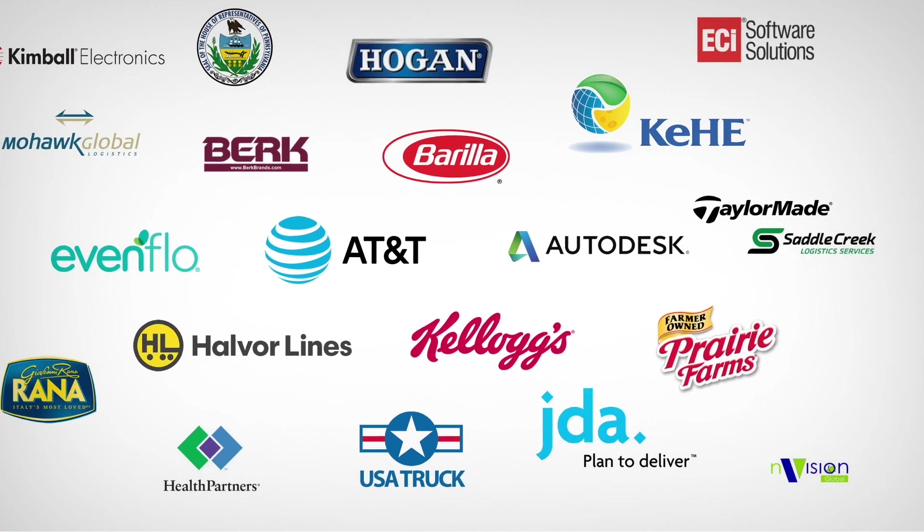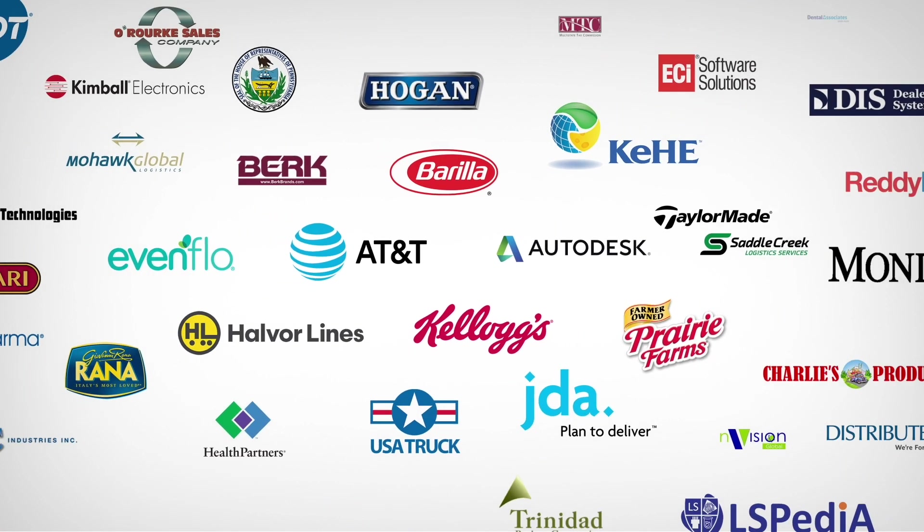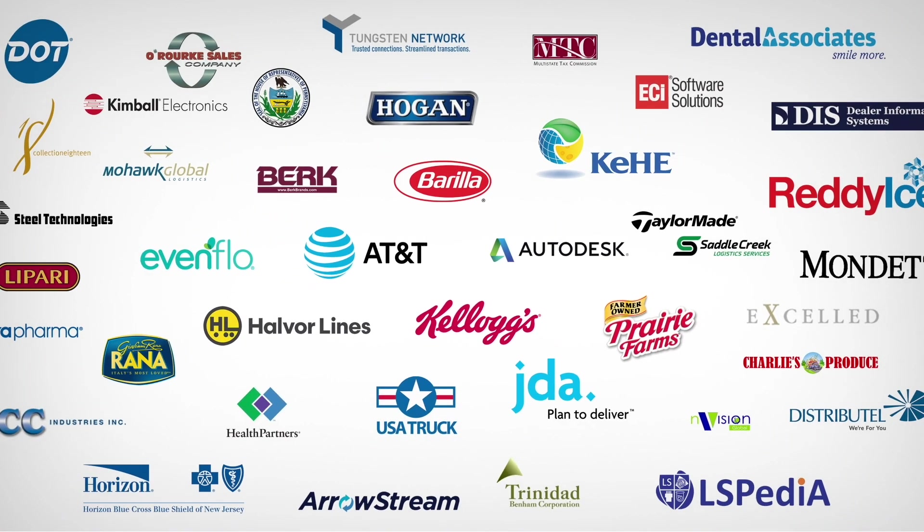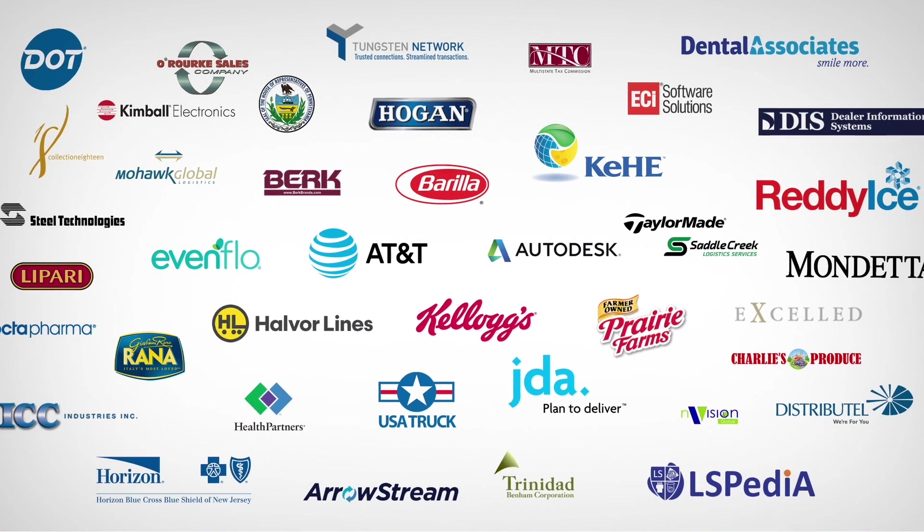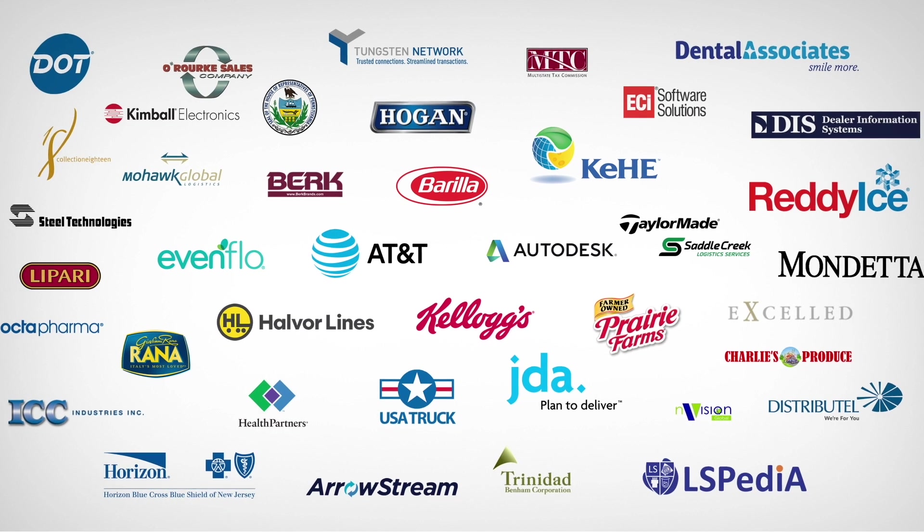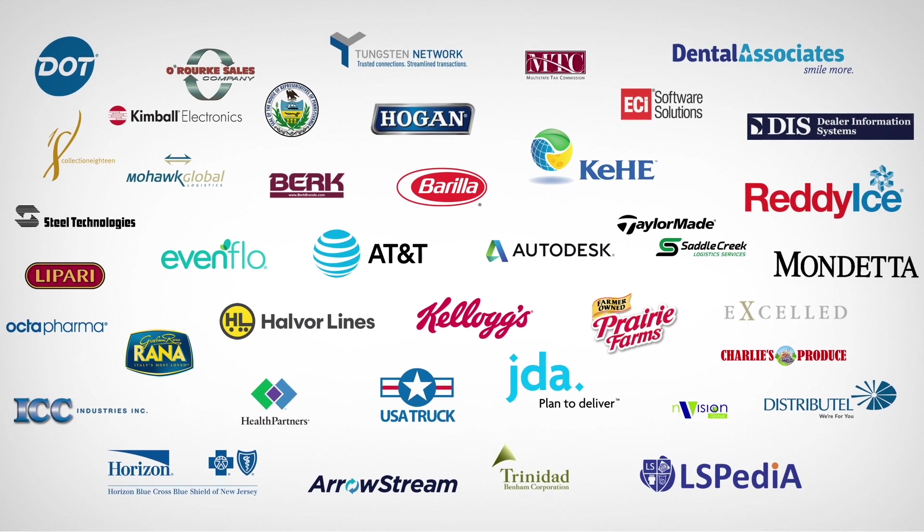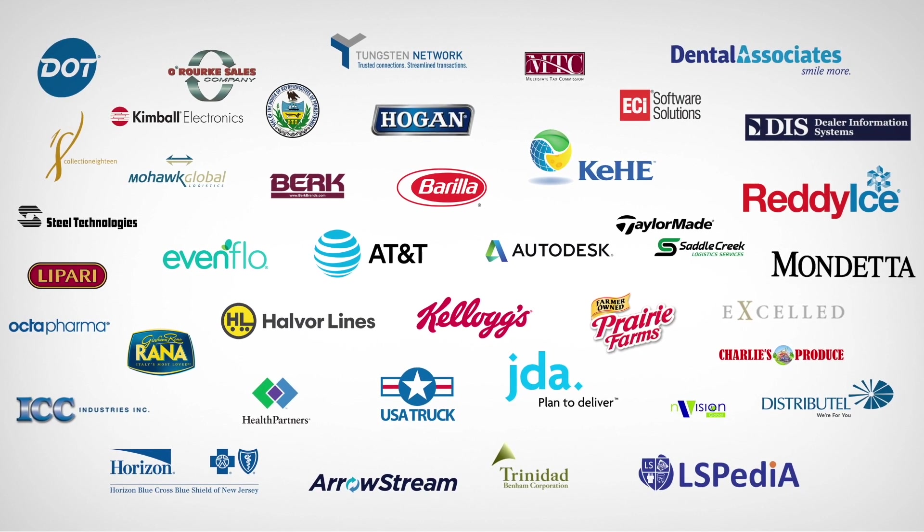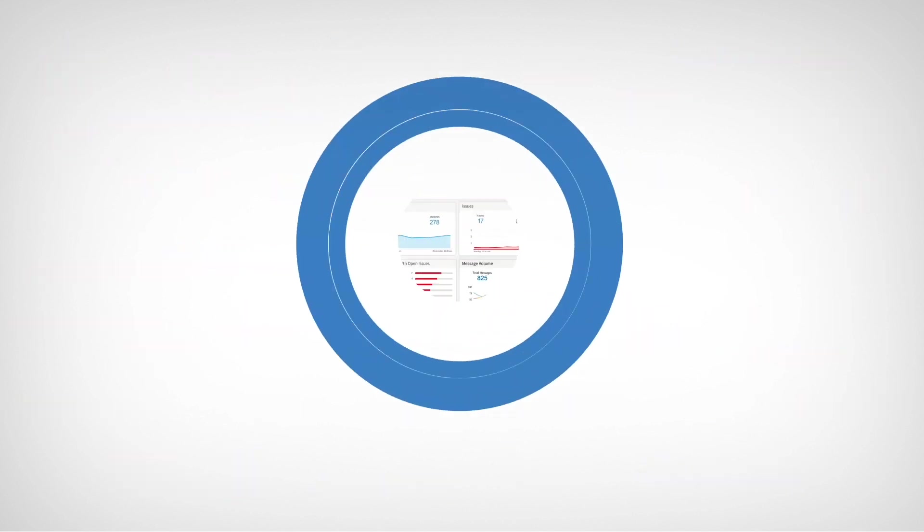As you can see, there's a lot of reasons over 8,000 businesses around the world of every size in every industry choose Cleo for ecosystem integration.